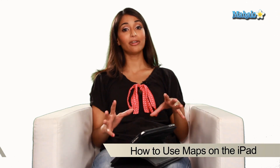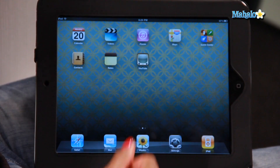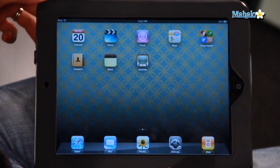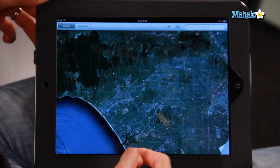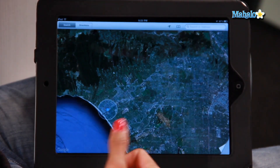Most iPads already come with the Maps app pre-installed. So on your home screen, you're going to click on Maps and it pulls up a map.